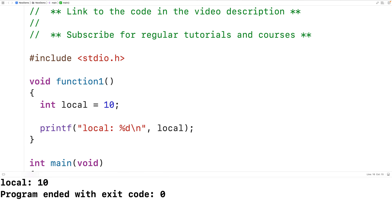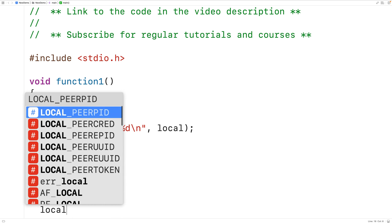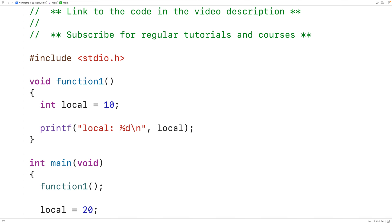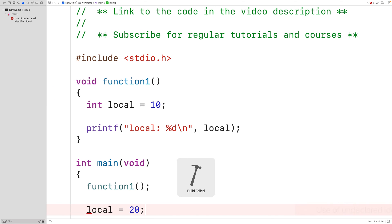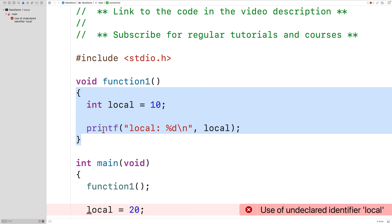But if we try to access the local variable inside of main, it's not going to work. If we have local = 20 and we save, compile, and run, we get this error: 'use of undeclared identifier local.' This means there's no variable called local that can be accessed within the main function. This variable local has the scope of function1 — it can only be accessed within that function's body. Sometimes we call variables like this function scope variables.